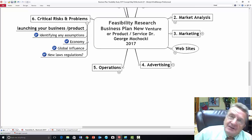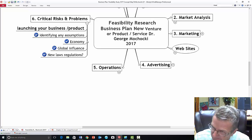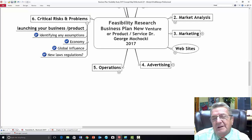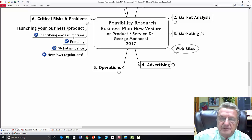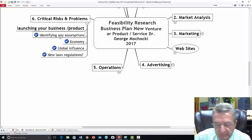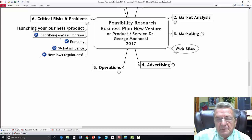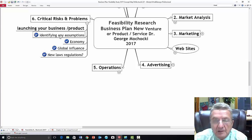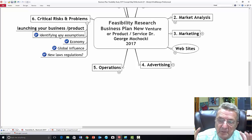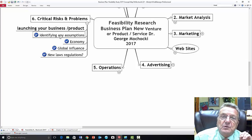Critical risks: every business launching faces risk. About 50% of businesses fail within the first three years. If you make it past three years, the probability of success is higher. Identify any assumptions and what you'll do if a risk materializes. For example, if you're a hookah bar and the town passes new regulations banning smoke bars, what's your alternative? Do you move to the next suburb, become a distributor, or change your model? That's your critical risk plan — addressing the economy, global influences, and new regulations.